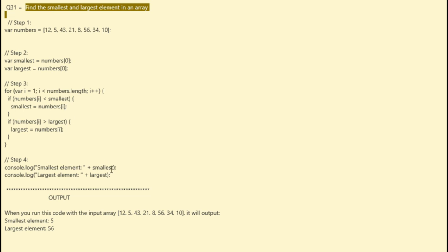Step two: initialize the variables. Here you create two variables named smallest and largest, and initialize them with the first element of the array. These variables will be used to store the smallest and largest elements.